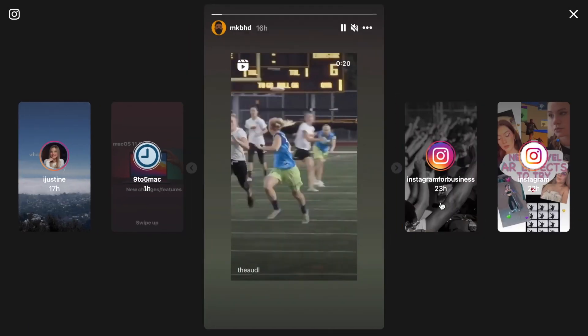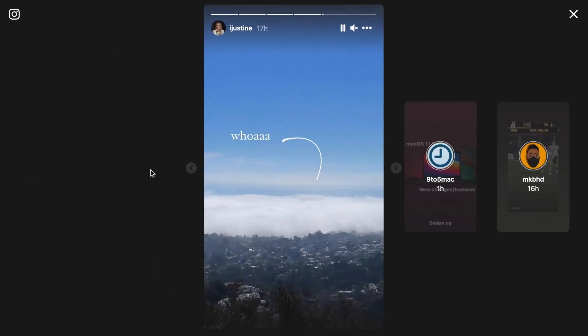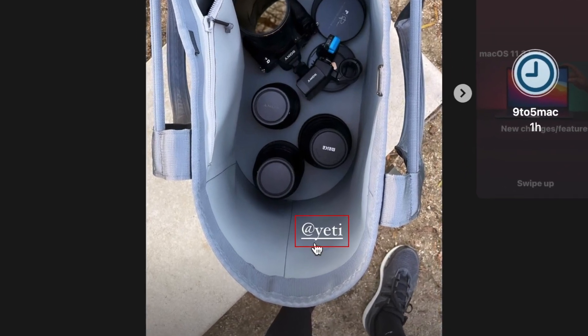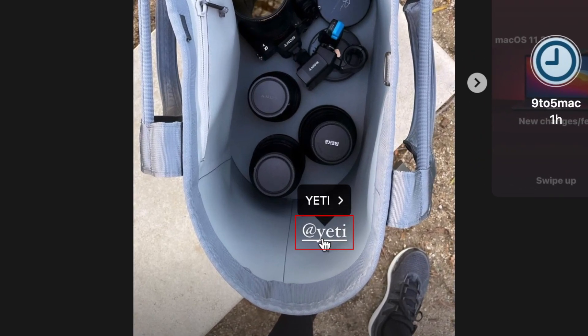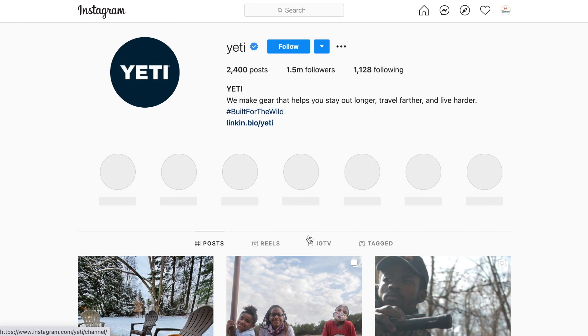You can also interact with story posts on desktop in a similar way to the Instagram mobile app. If you see a hashtag or tagged user in a story, you can click on those elements to bring up the option to view that hashtag or profile.